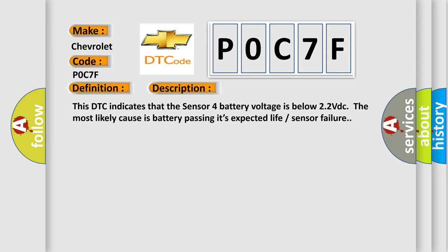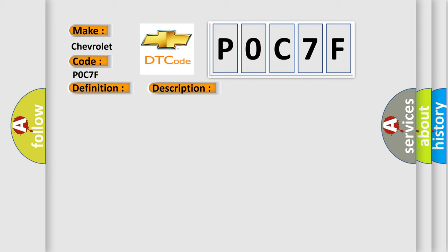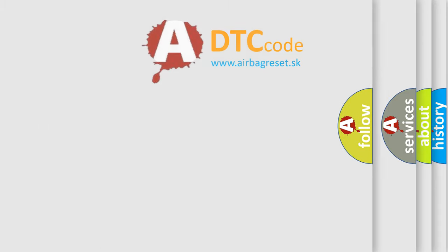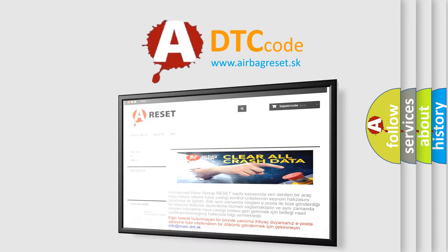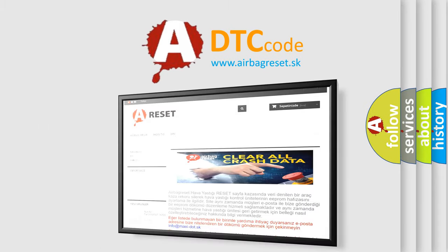This diagnostic error occurs most often in these cases: TPMS Sensor 4 Battery Low, Faulty TPMS Sensor 4. The Airbag Reset website aims to provide information in 52 languages. Thank you for your attention.